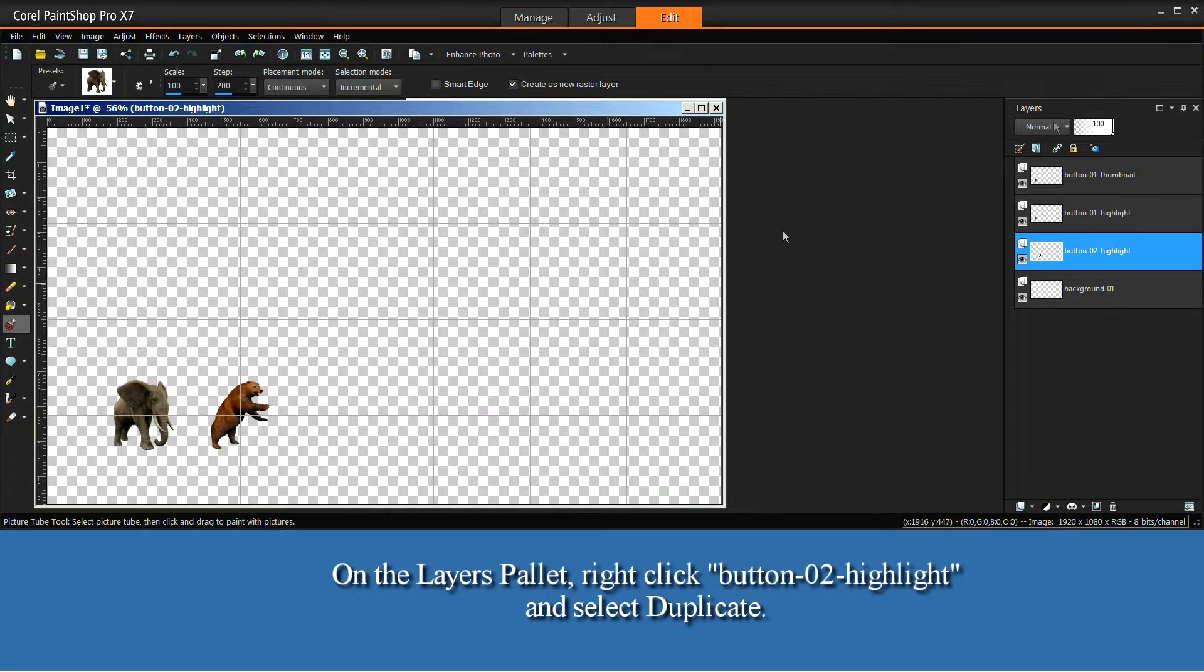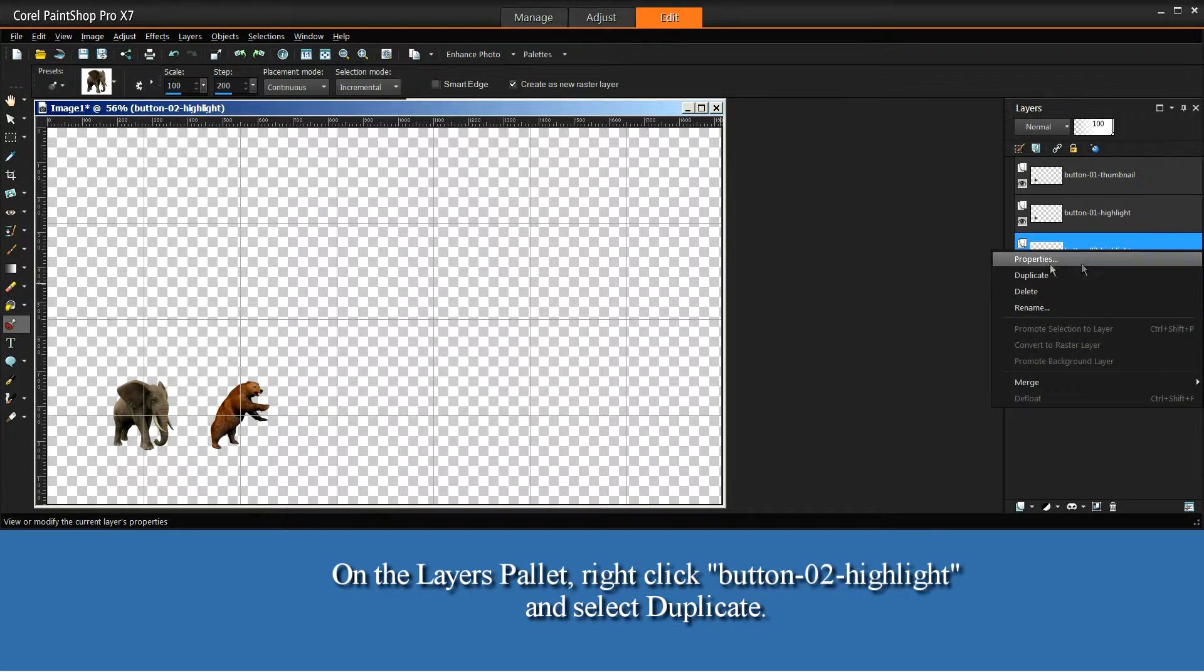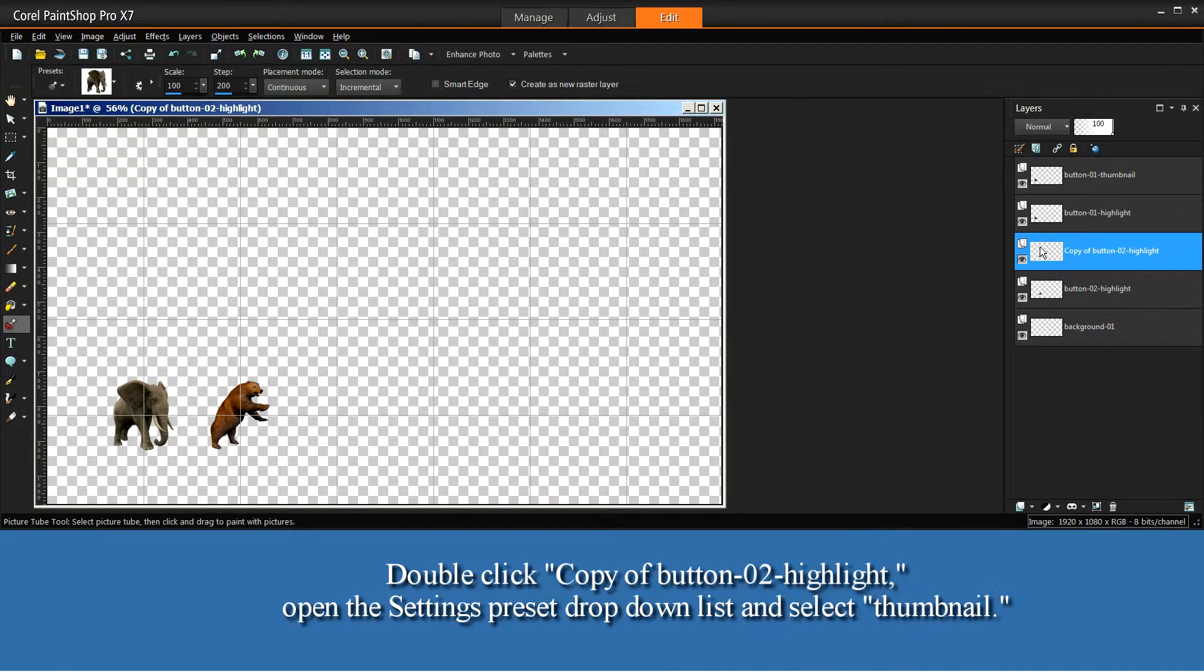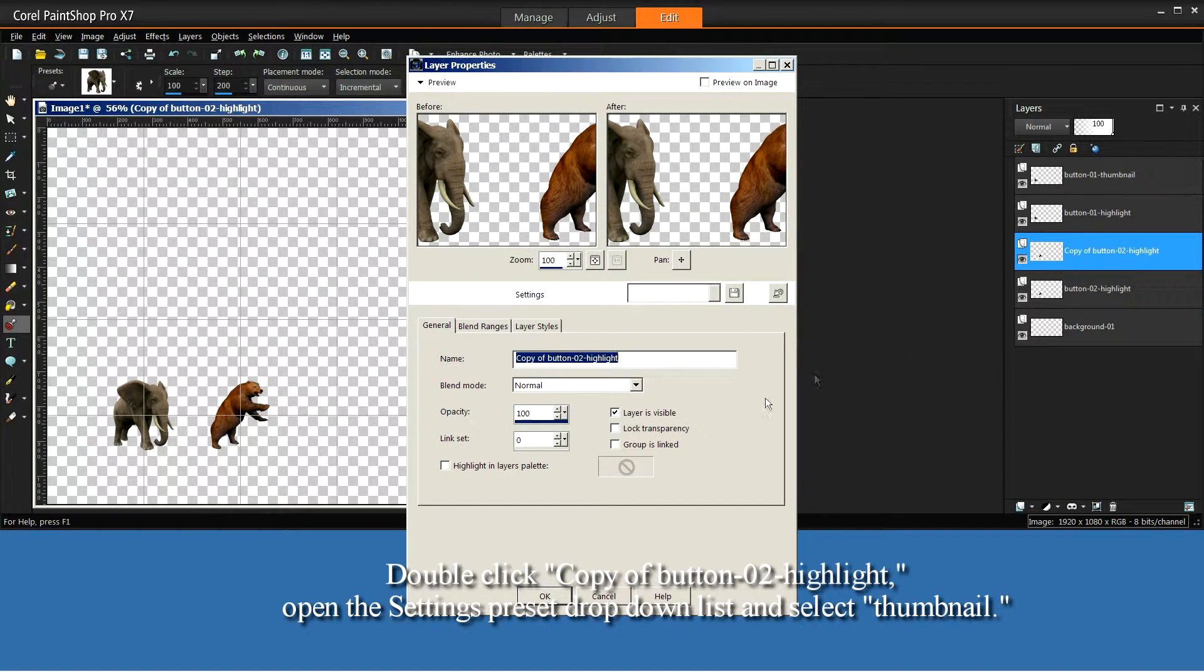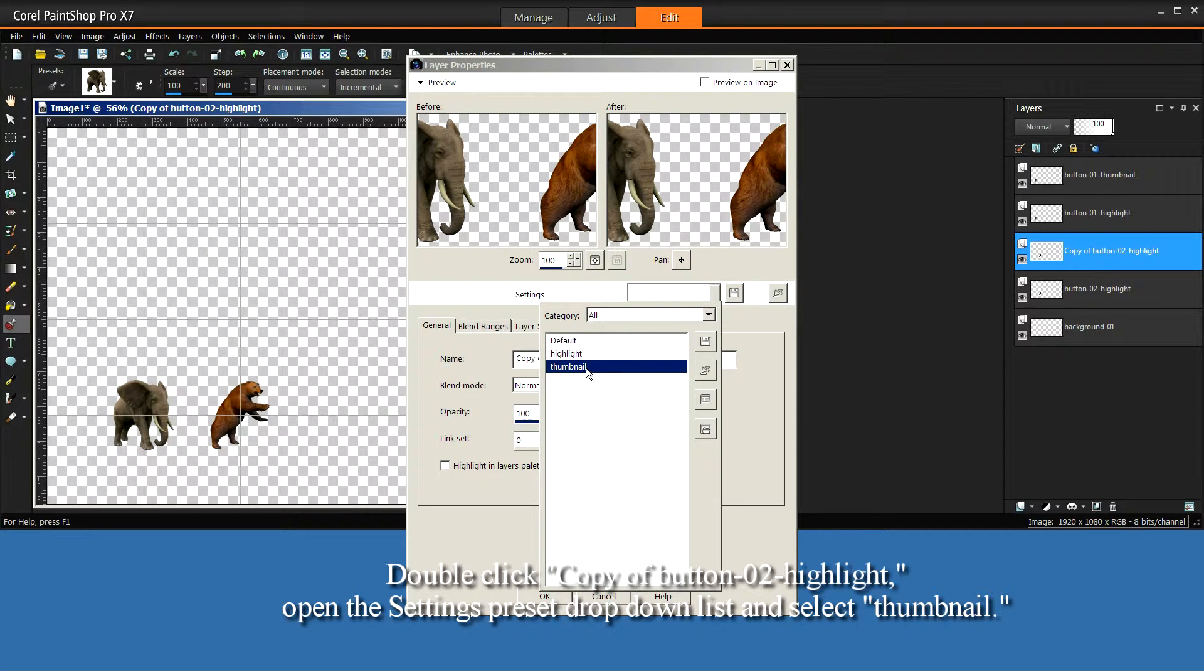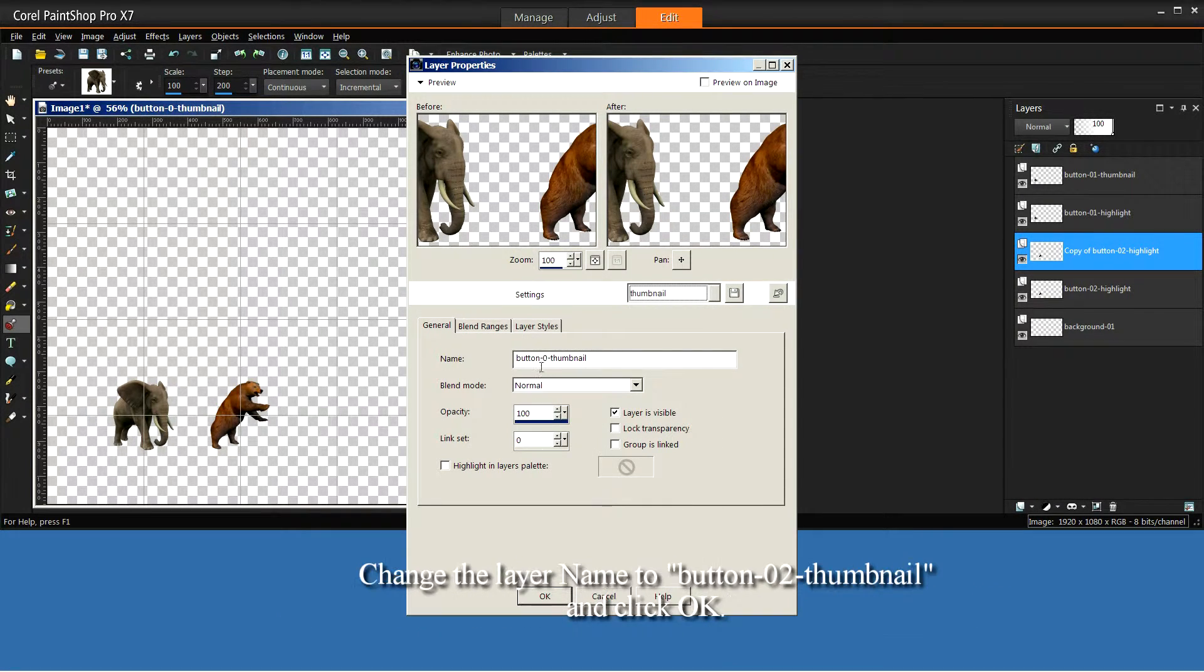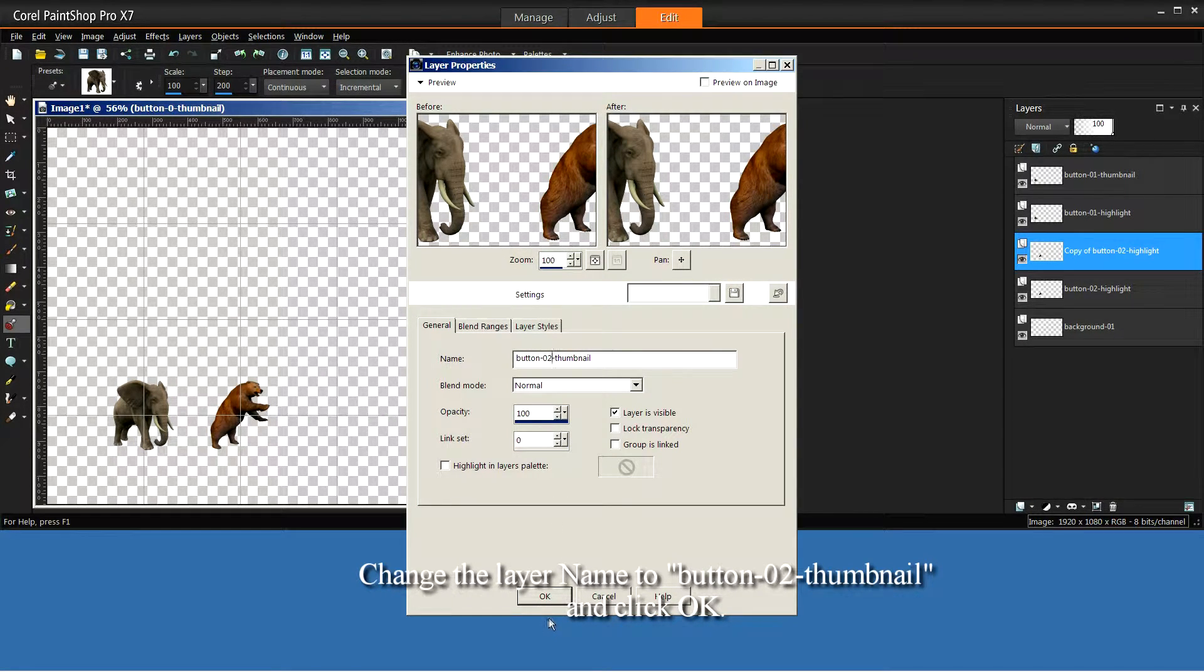On the Layers palette, right-click Button-02-Highlight, and select Duplicate. Double-click Copy of Button-02-Highlight. Open the Settings Preset drop-down list, and select Thumbnail. Change the layer name to Button-02-Thumbnail, and click OK.